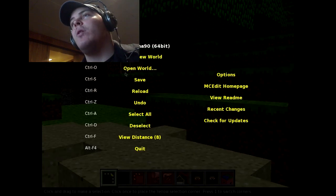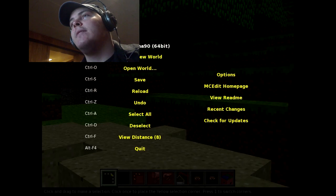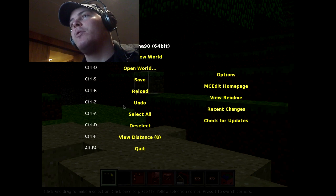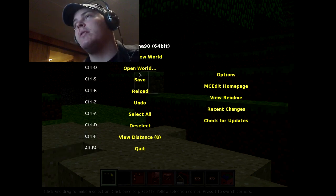Control gives you all your options, so you want to hit Control. That gives you your options. Then you want to hit Control N for new world, open world, everything else. Pretty simple, self-explanatory stuff.